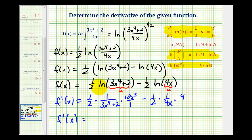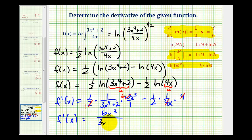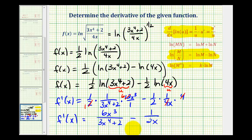Now let's simplify these products and see what we have. Here we have a common factor of two — this simplifies to one, making this six. And over here the fours simplify out. So it looks like we have six x cubed over the quantity three x to the fourth plus two, minus one over two x. So this is our derivative function, but normally we're expected to combine these two fractions, so let's continue on the next slide.